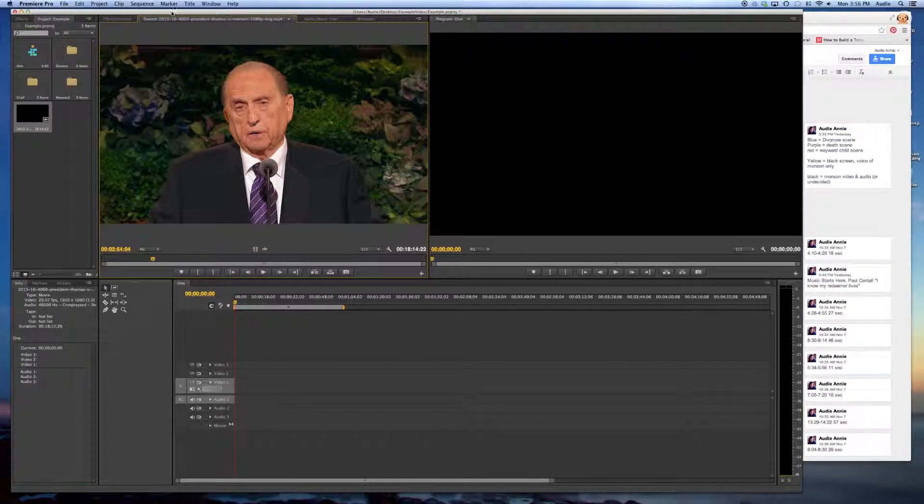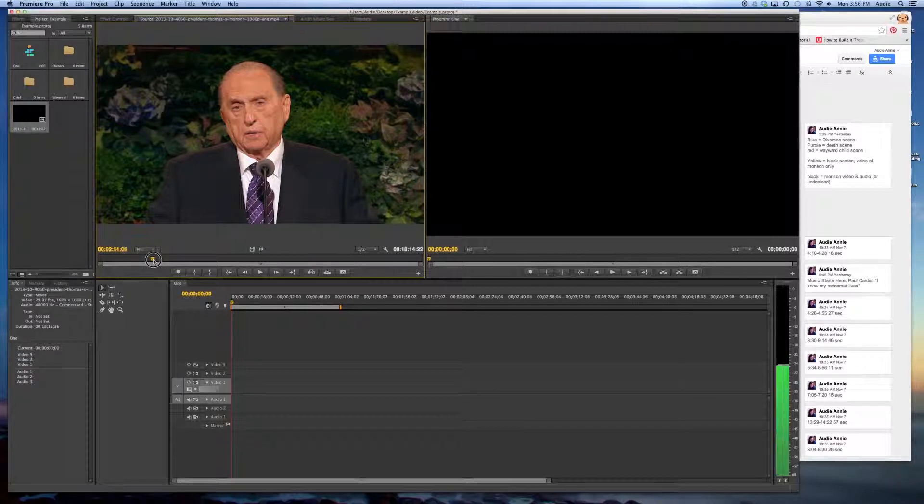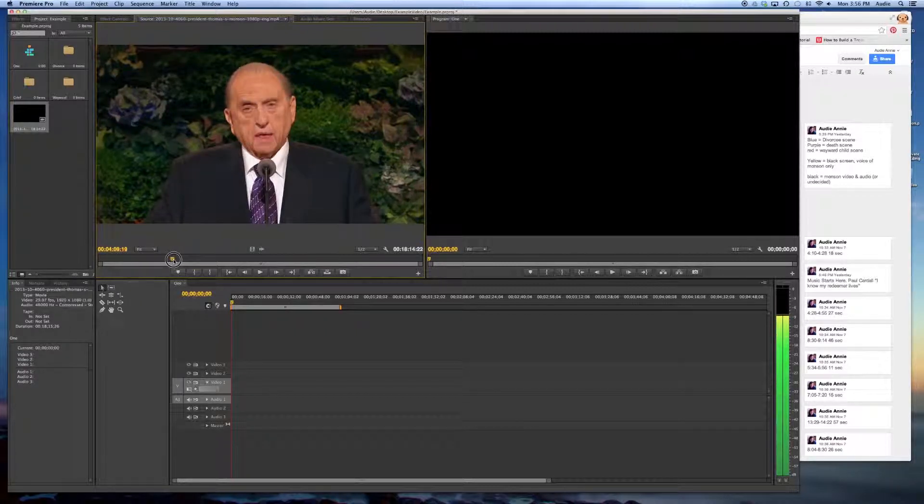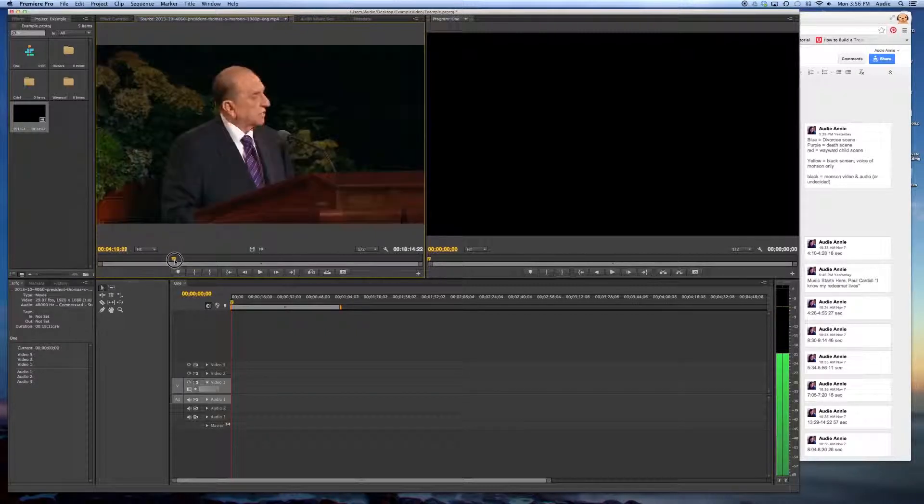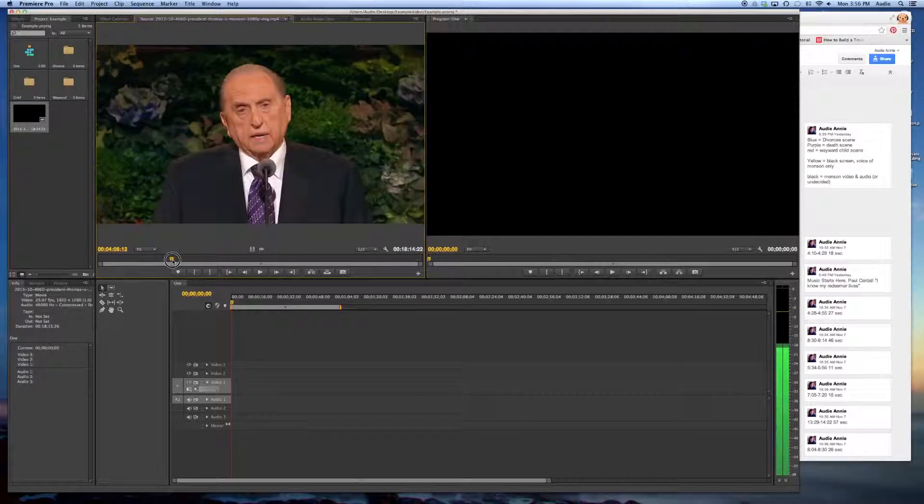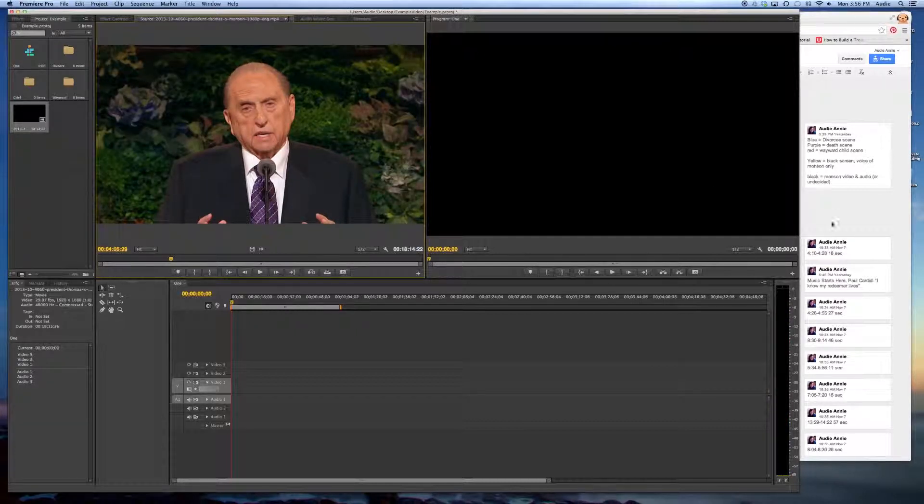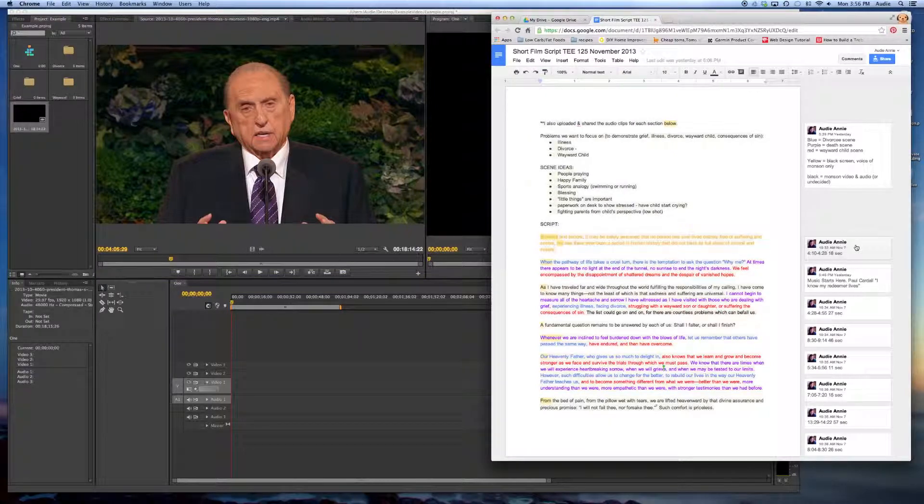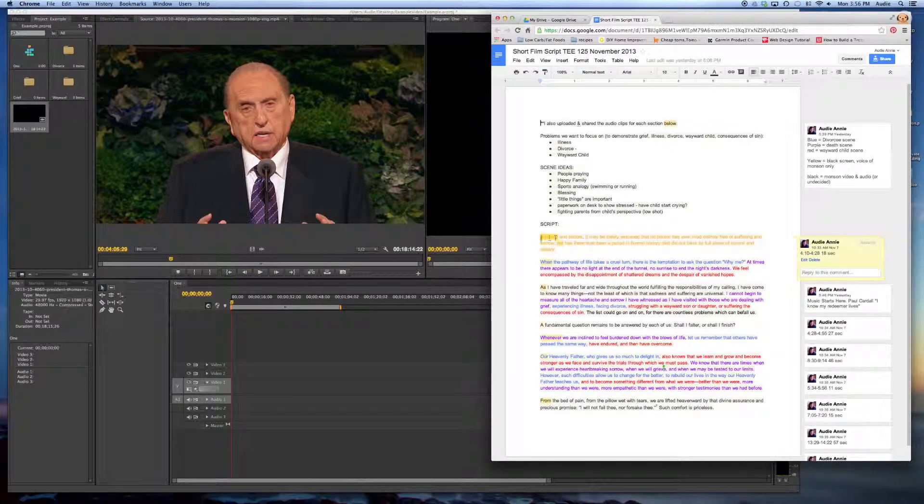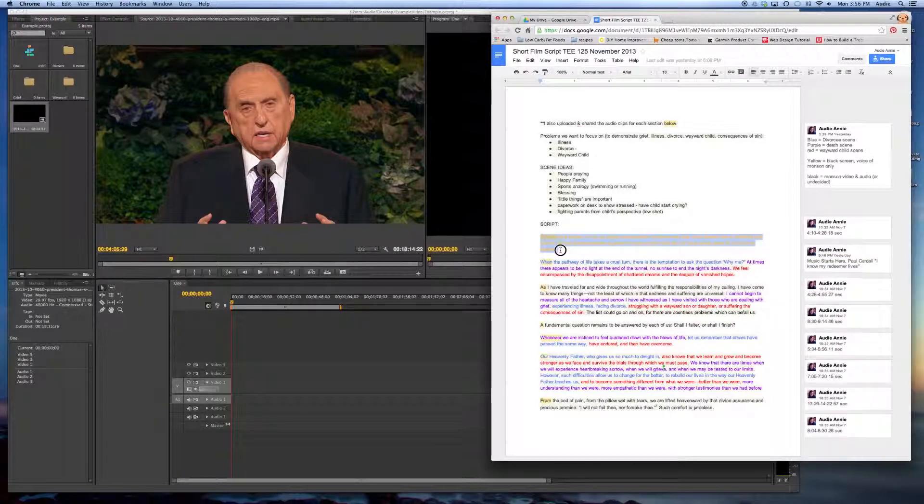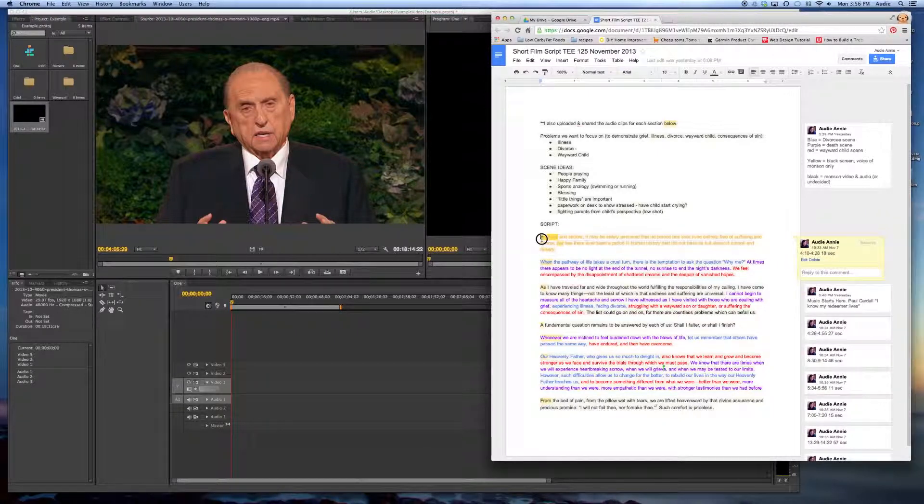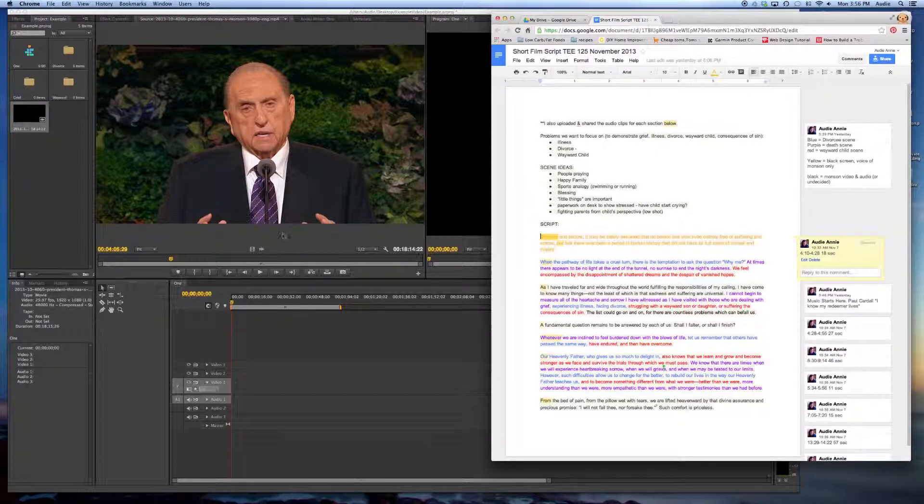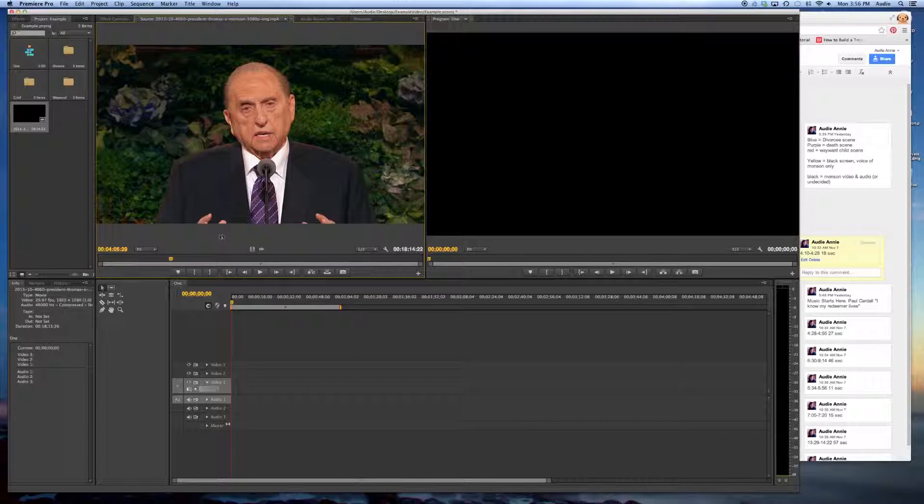So I'm looking for 4 minutes and 10 seconds. I'm going to drag this over. I'm actually going to pull it just about 5 seconds before so I can make sure I get it as exact as I want. So right now I'm looking for this brothers and sisters, it may safely be assumed, paragraph. So I'm going to come over here. I'm going to hit the space bar and I'm going to listen.